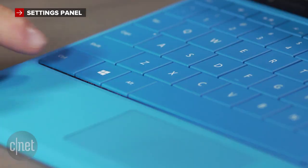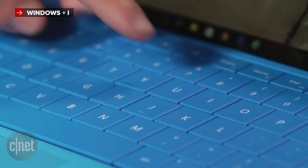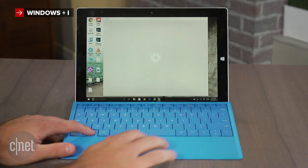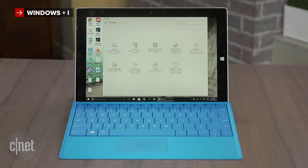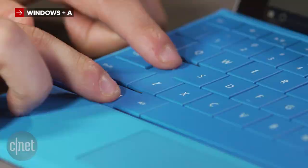Looking to quickly access the settings panel? Try pressing the Windows and I key at the same time. Want to check out the new Action Center? Press the Windows and A key together.